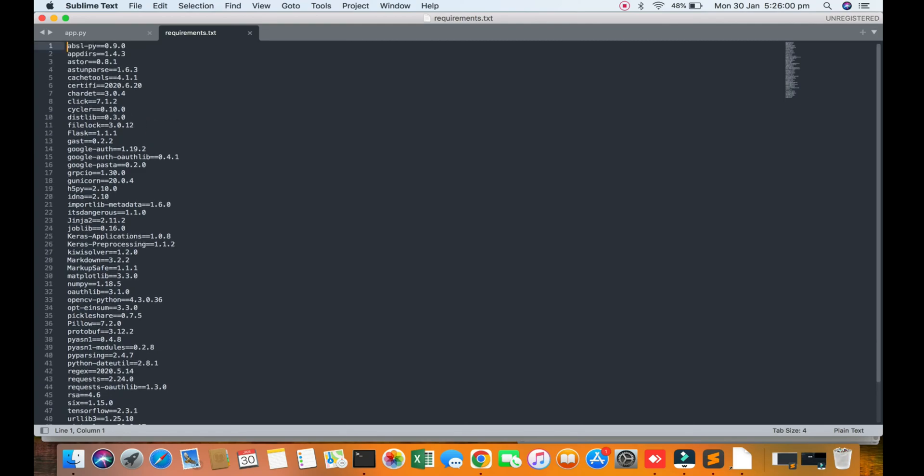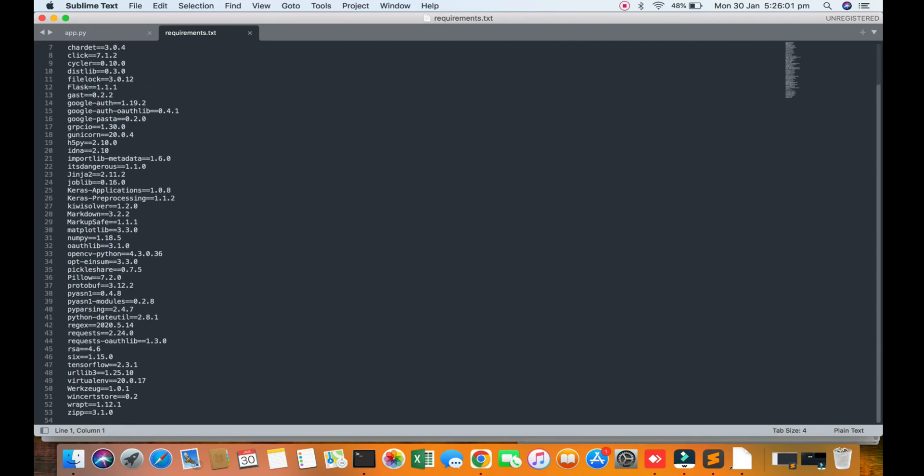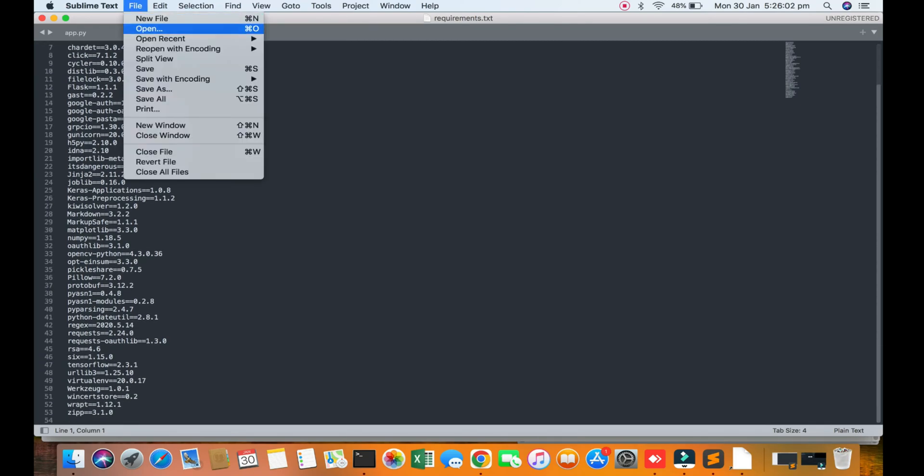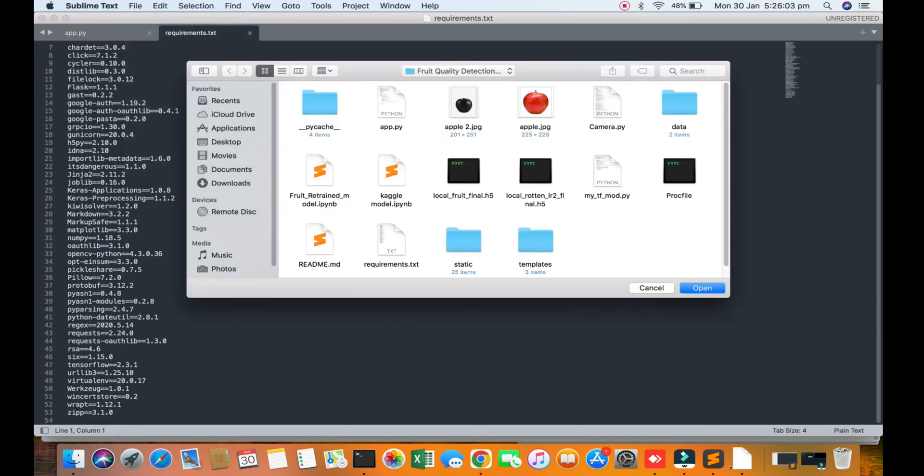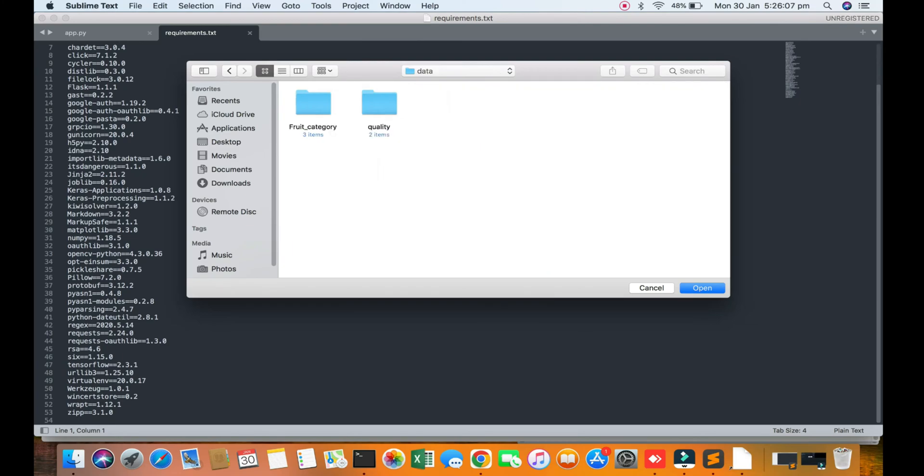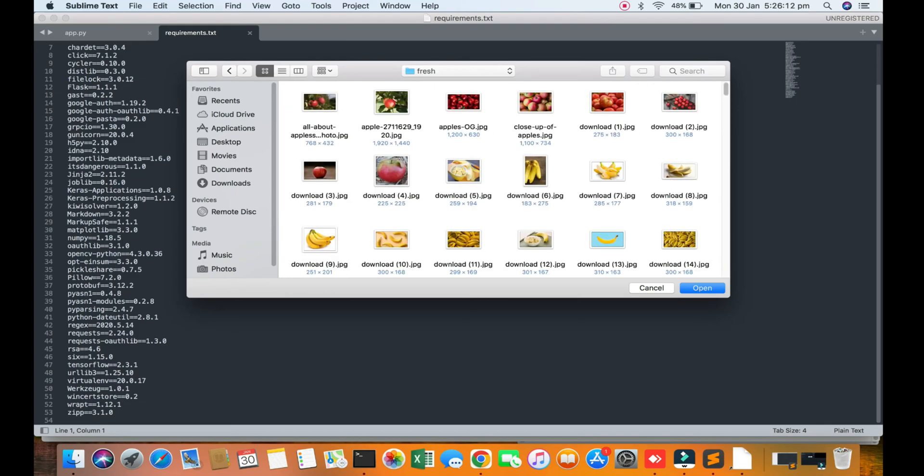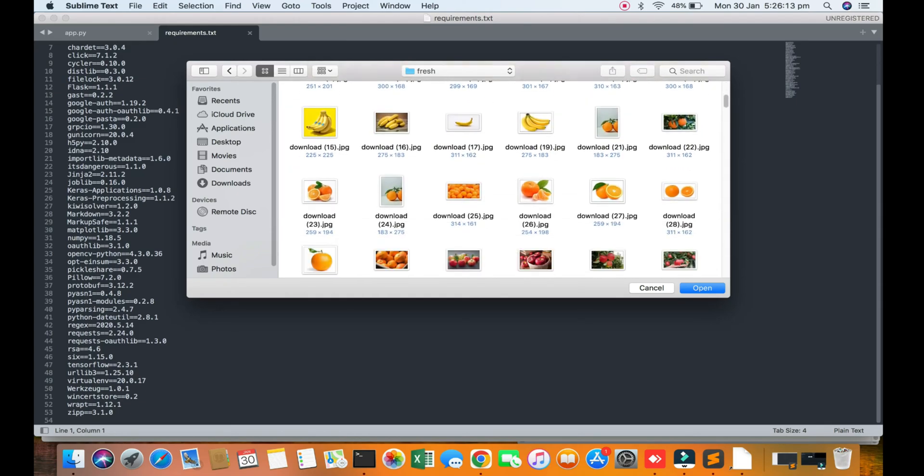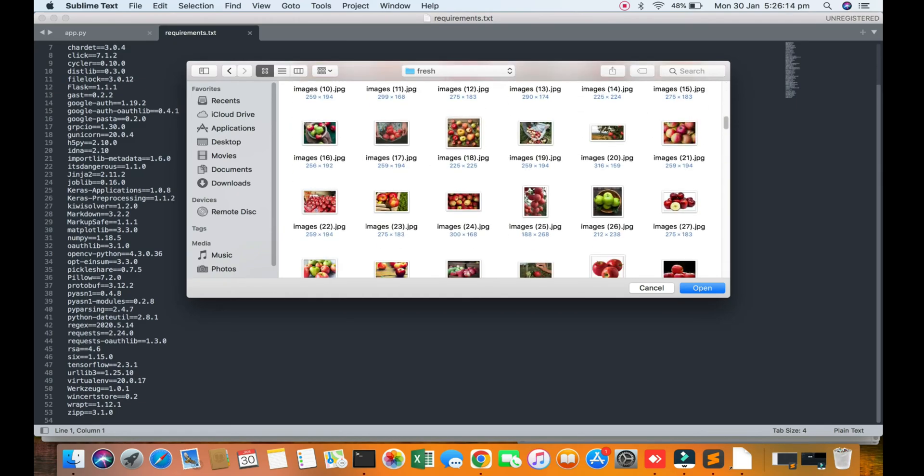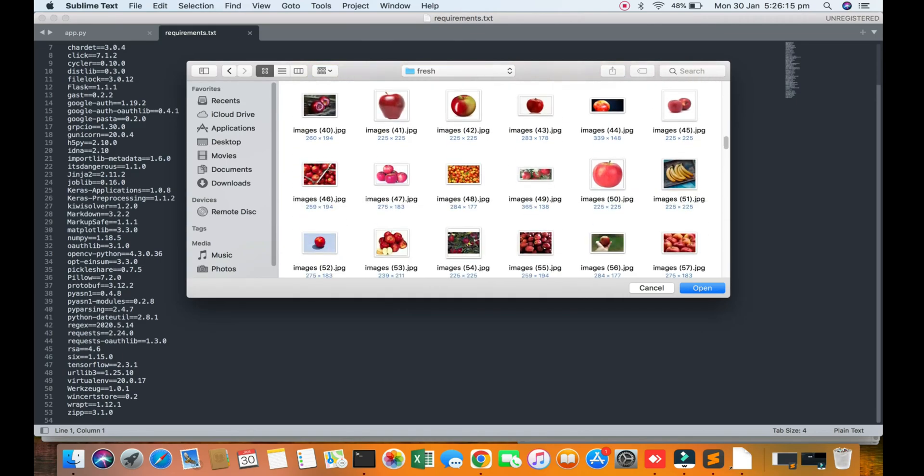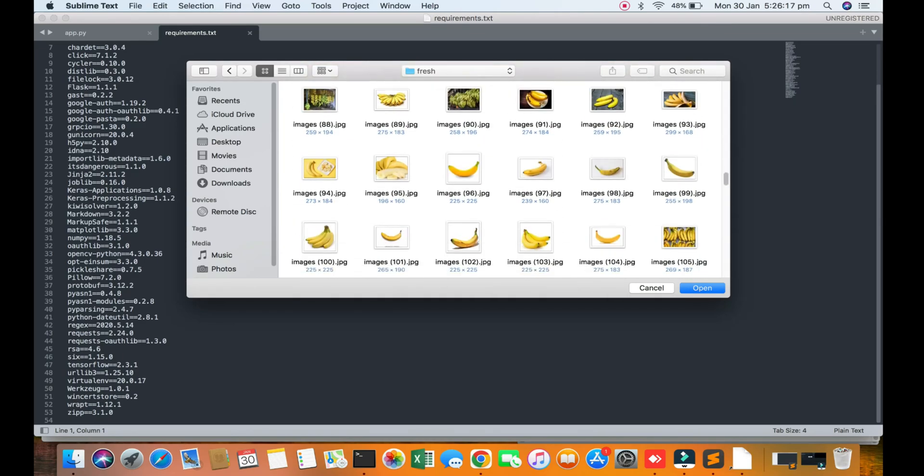Again I am opening my data file. You can see the folders for data for quality - fresh and rotten. So you can see a lot of pictures will be here, uploaded and tested.